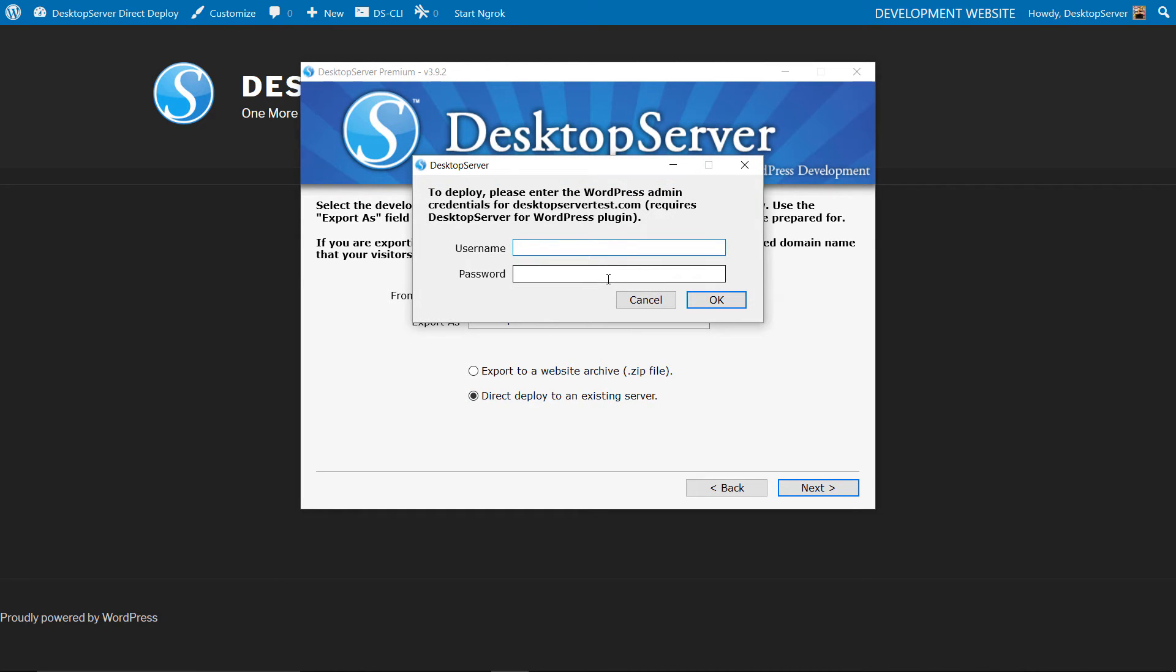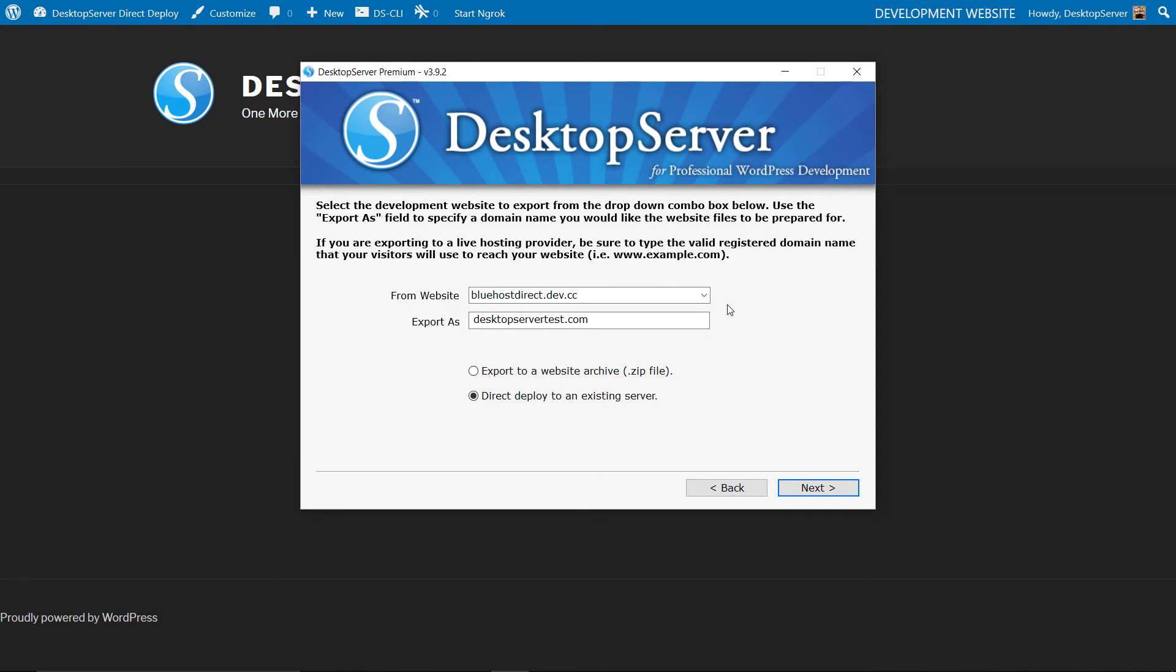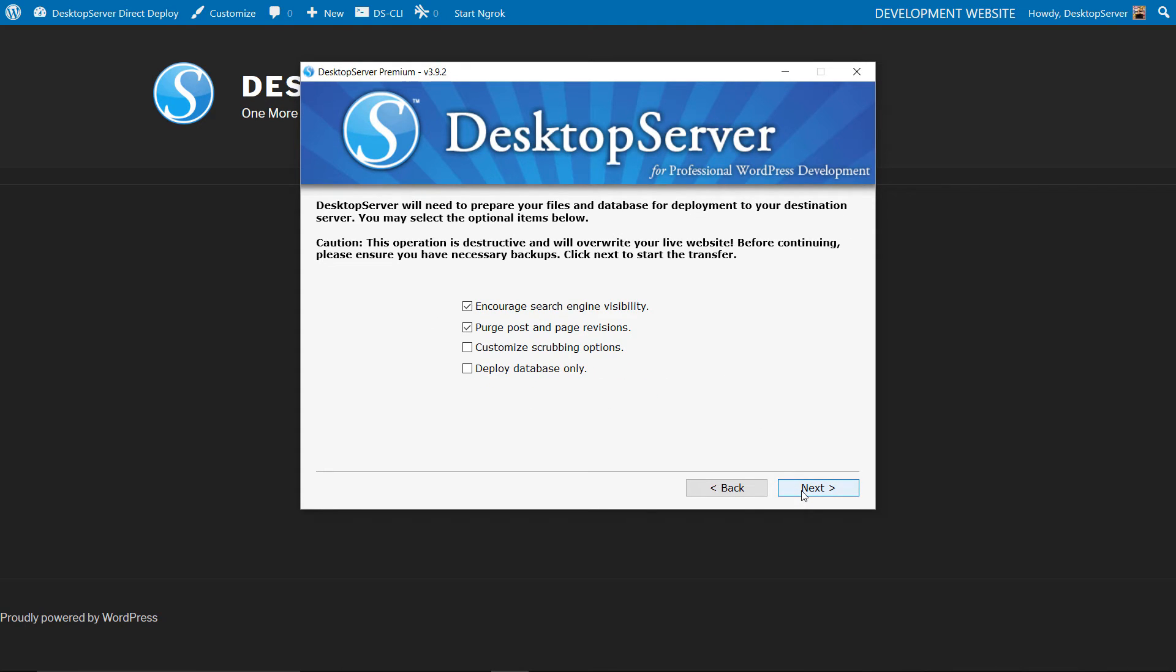Once you enter the correct credentials you will be given the options to encourage search engine visibility, purge post and page revisions, add customized scrubbing rules, or to deploy the database only. For this video we will discourage search engine visibility and leave everything else at default.